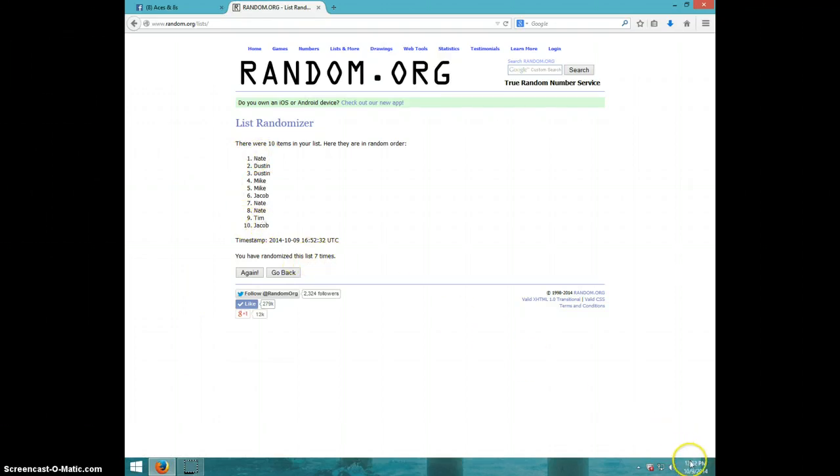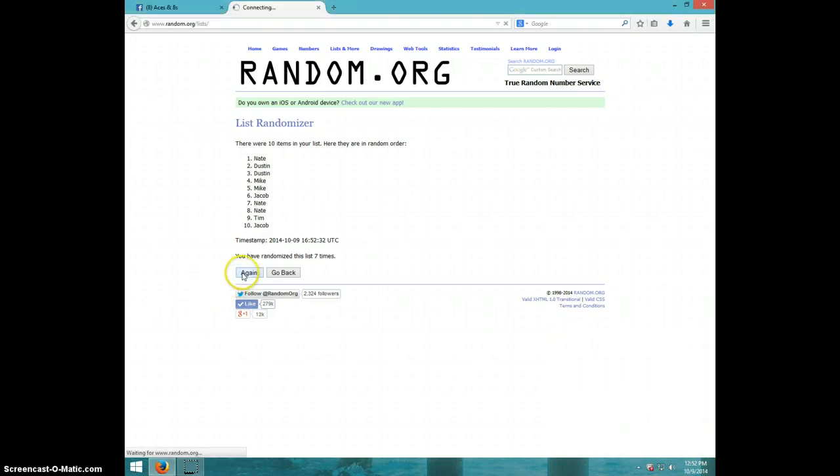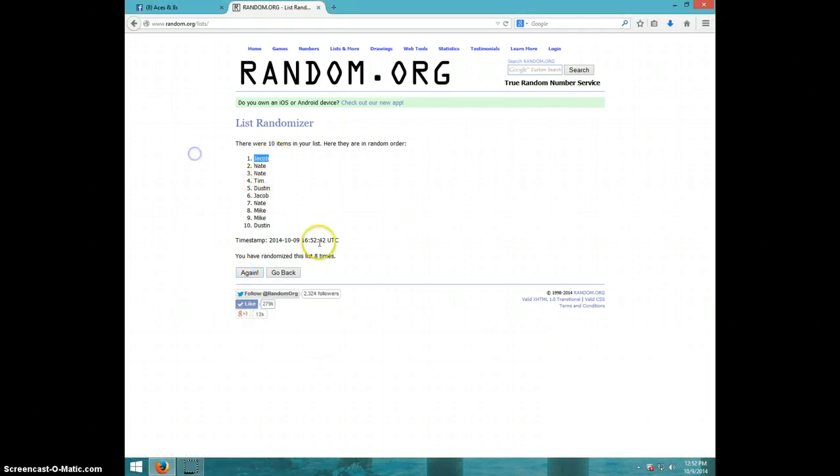It is 12:52, eighth and final time. Good luck, everyone. Jacob, congratulations, eight times.